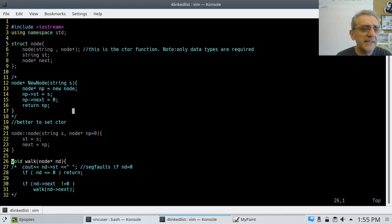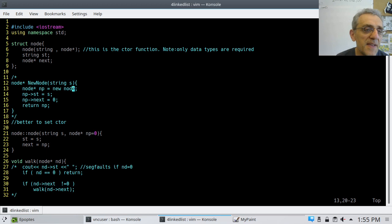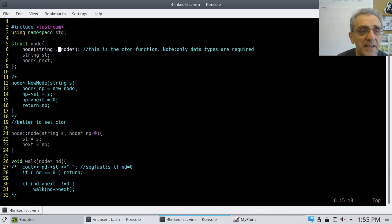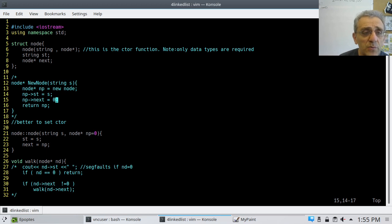So in teaching this, I have multiple solutions of the same function. The first time I coded this, to create a new node I created a function called newNode that returns a node pointer and accepts a string. I then created a new node pointer, assigned the string member to S, set the next pointer equal to zero, and returned the pointer.